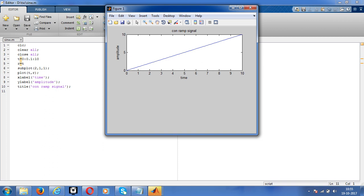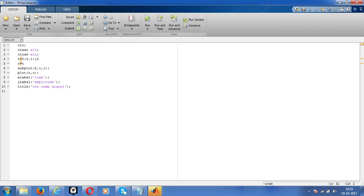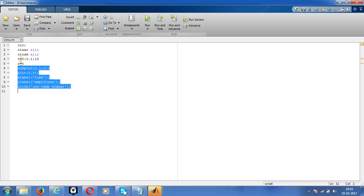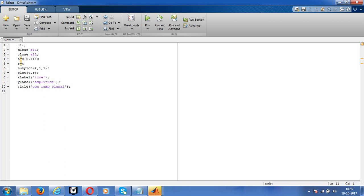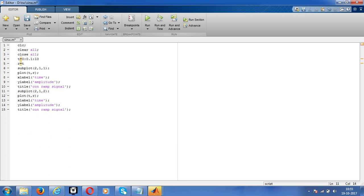Now give subplot 2, change all plot to stem, then discrete ram signal. Save the program and run it.